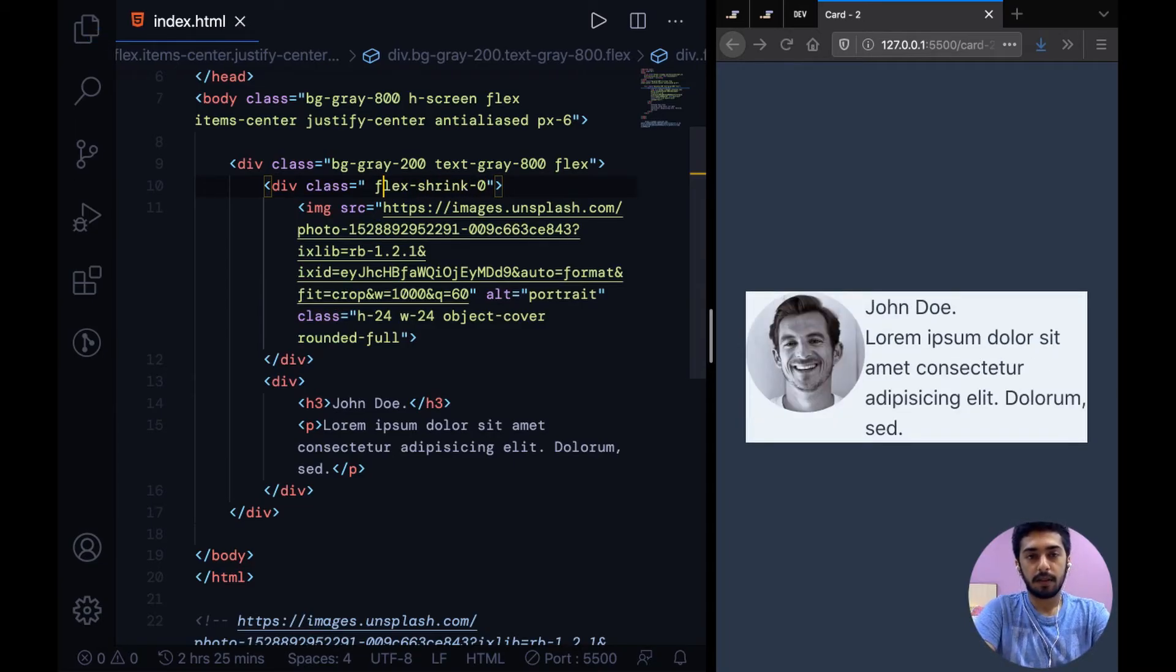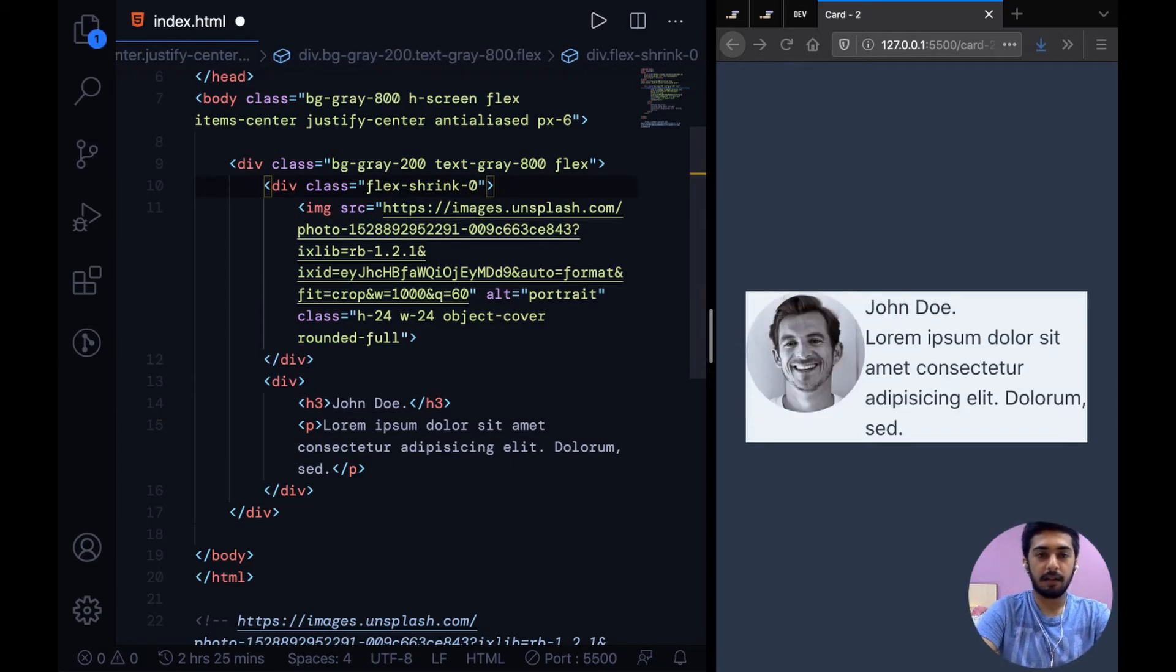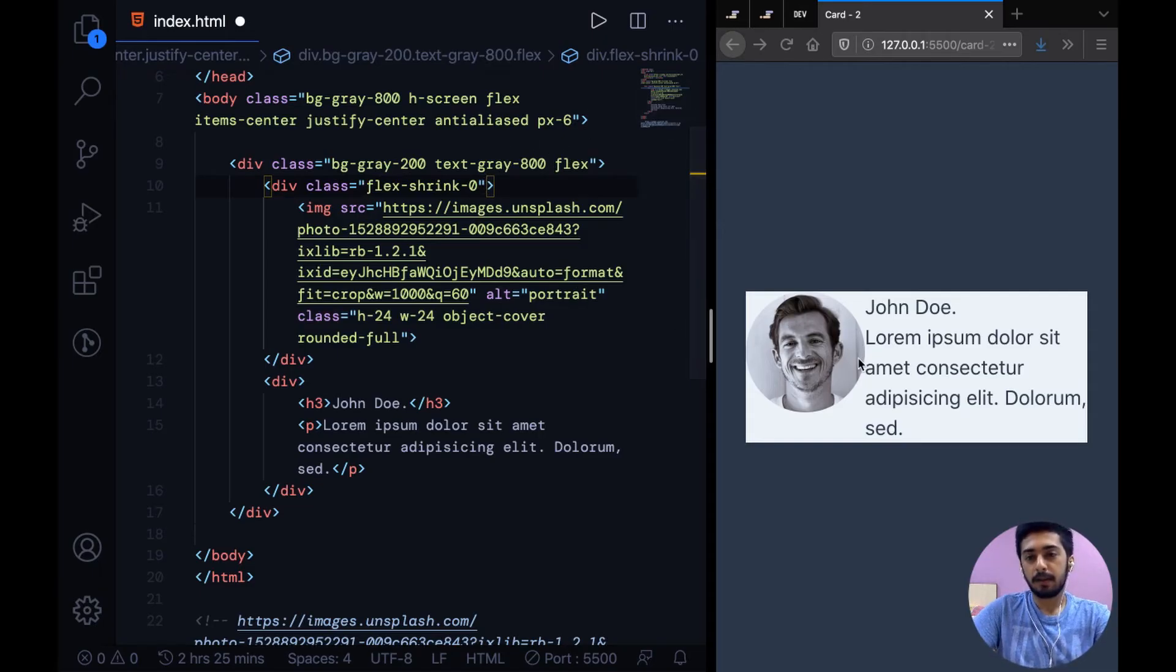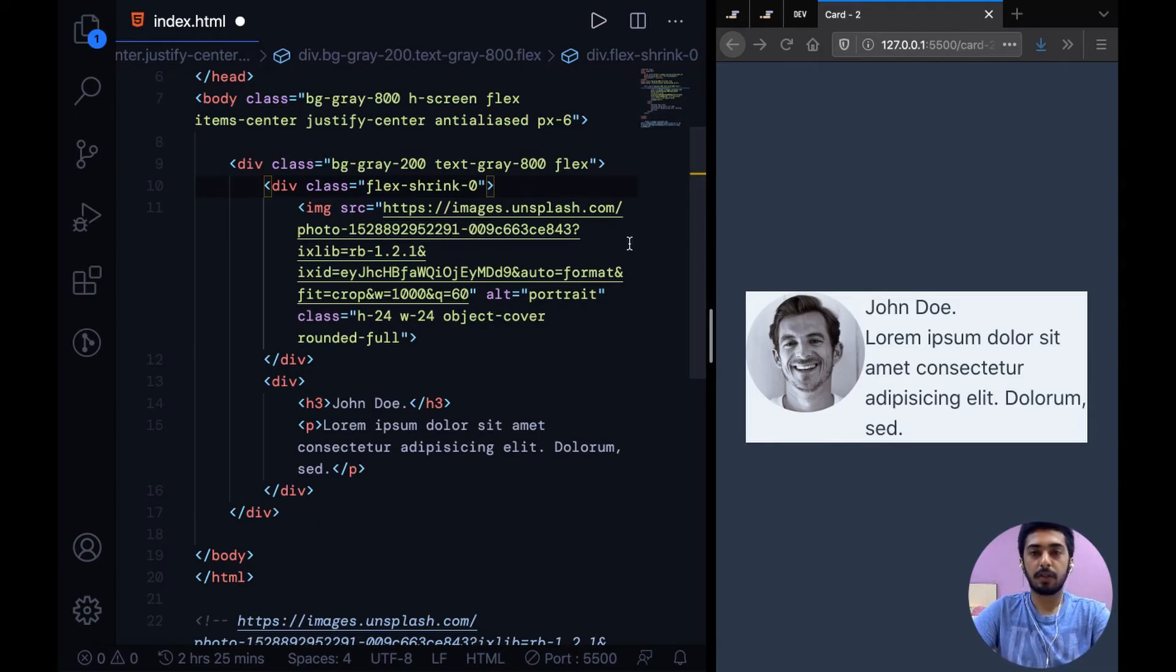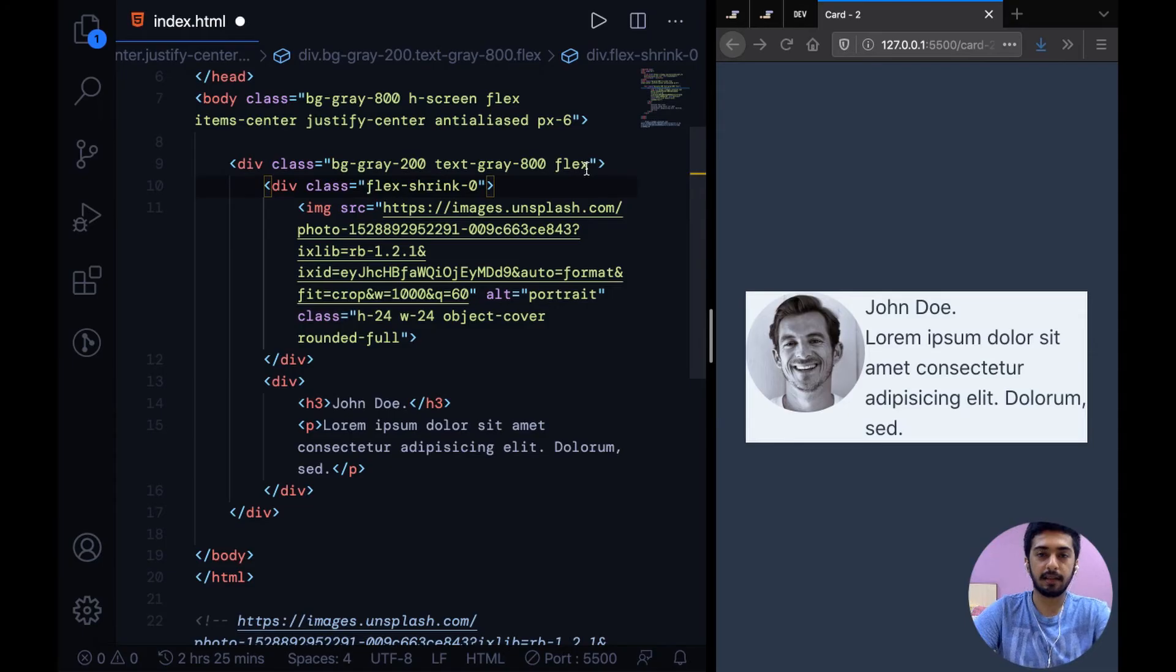So basically flex-shrink-0 says that the section that we are applying this on can't be shrinked down like it was before. So this just prevents it from shrinking basically, as simple as that.